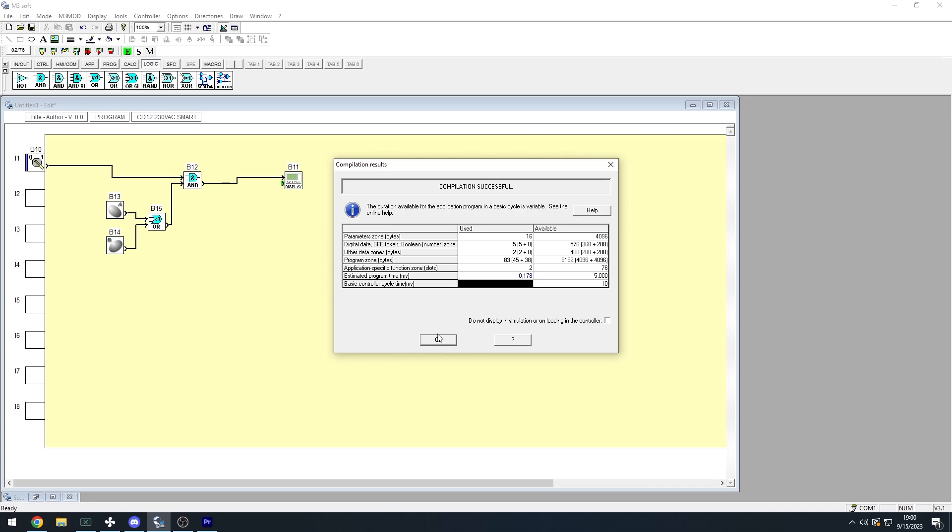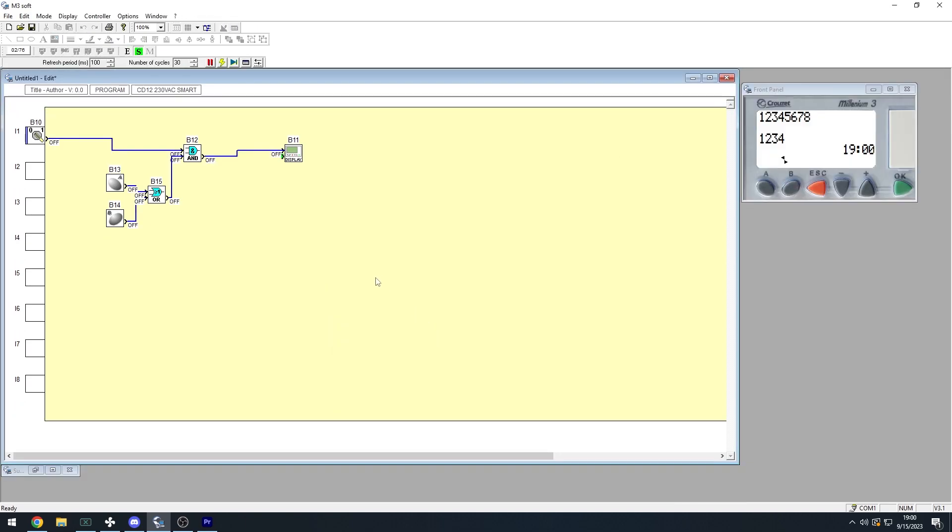So in simulation, we still have the AND logic gate. So we need the selector switch to be turned ON, and by pressing either the A or B button, we get the text to display.